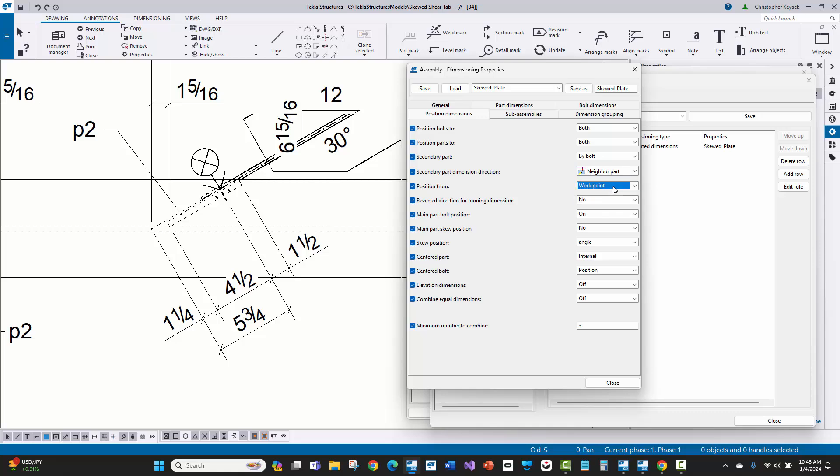We have the secondary part dimension direction to the neighbor part. We are positioning the part basically from the work point here and not to the main part. And then I've set this position bolts to both the work points and the main part. So that way, I have both set here so I can get a running dimension along the length.